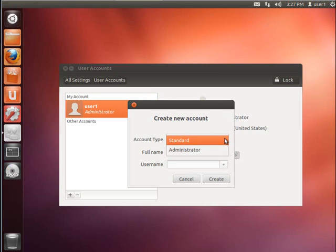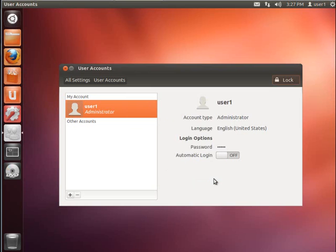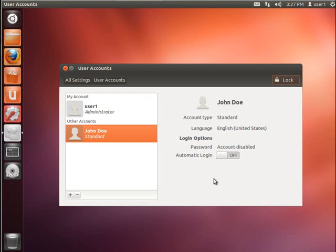There are only two kinds of users that you can create using this tool. A standard user and a user with administrator privileges. I'll go ahead and create a standard user. I'm going to enter a full name. Note that it creates a user name for you. You can accept that or change that to something else if you like. Go ahead and click create. And that user is created.